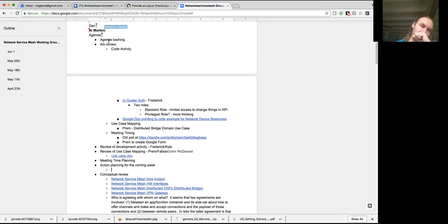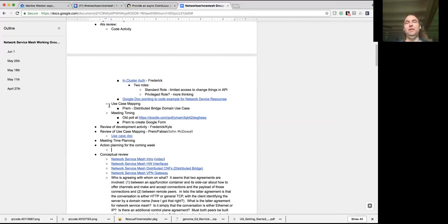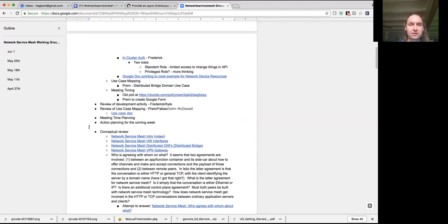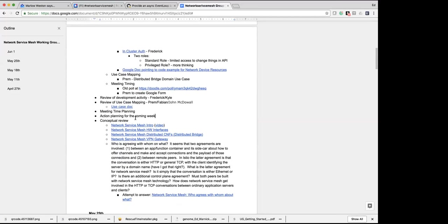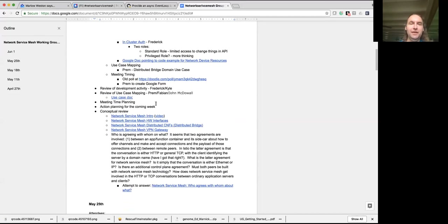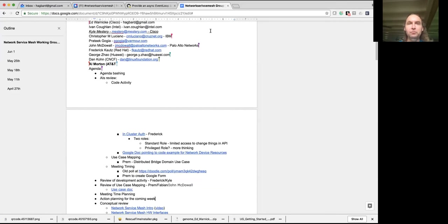First off is agenda bashing — a quick review of where we're going. We'll review action items that carry forward from last week, review of development activity with Frederick and Kyle, review of use case mapping — John, you're leading this week because Prem is actively flying. We've still got the open item about meeting time planning, then action plans for the coming week, and with any remaining time there's conceptual review stuff. Anyone else want to add something to the agenda?